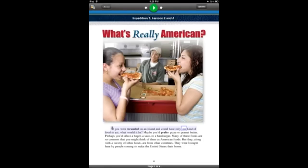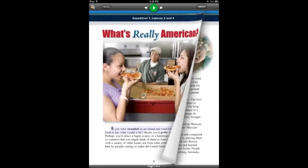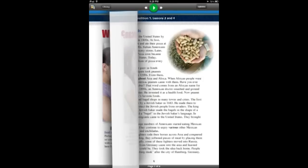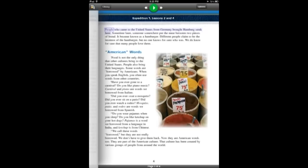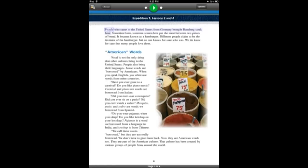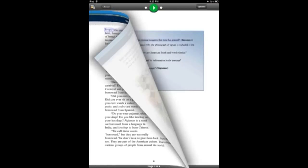As you can see, it supports rich text and images inside the document. It has a nice page-turning animation, like in iBooks, and you can continue reading on the next page.